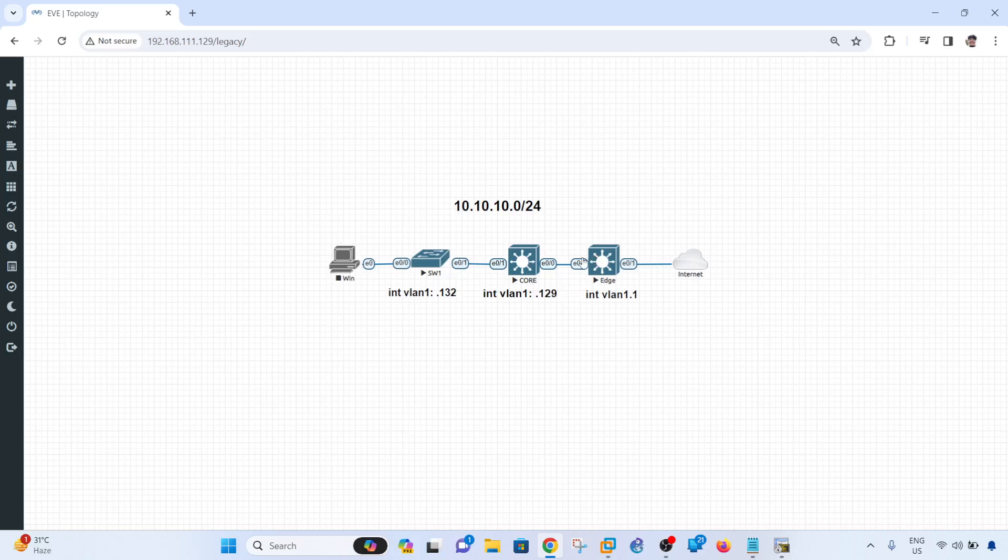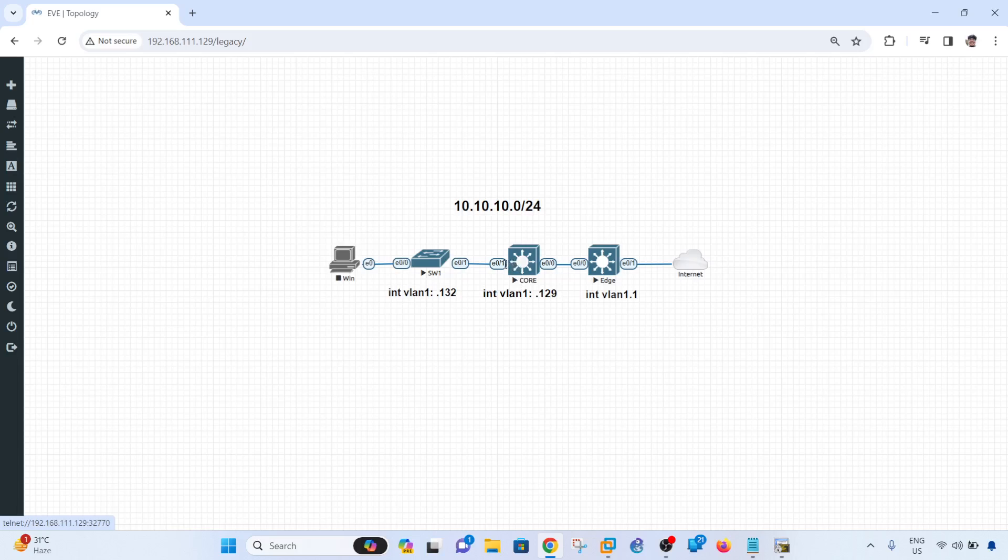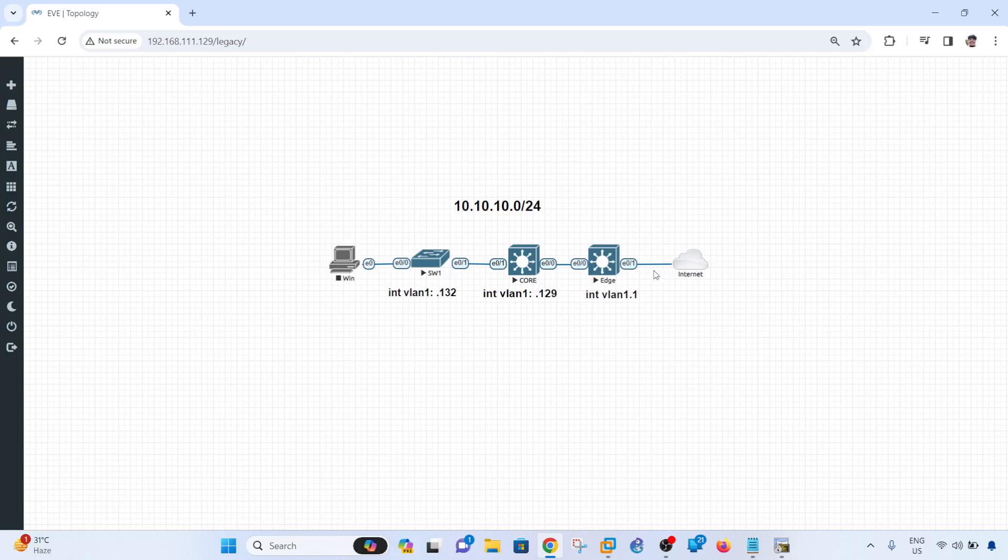So I have a topology here, just a very basic topology, a host connected to a Layer 2 switch, and this Layer 2 switch is connected to the core switch. So this is the Layer 3 switch in this case, and this Layer 3 switch is connected to the router or edge from this network. And of course, the router is connected to the internet.